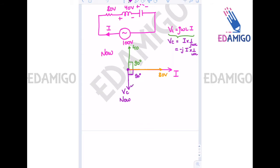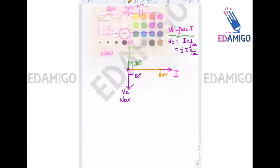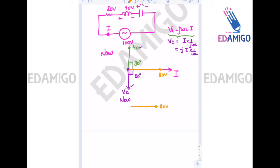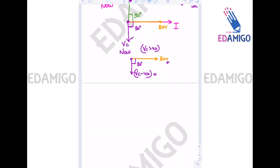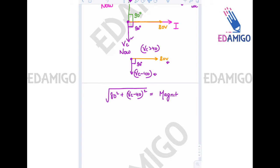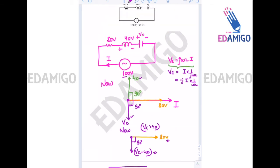Since Vc and 40 volts are opposing each other, the resultant reactive component will be (Vc − 40), assuming Vc is greater than 40. The resultant is drawn 90 degrees lagging with the current. The total voltage magnitude will be √(80² + (Vc − 40)²), and since the supply magnitude is 100 volts, we get √(80² + (Vc − 40)²) = 100.